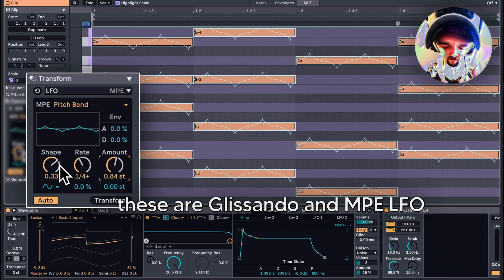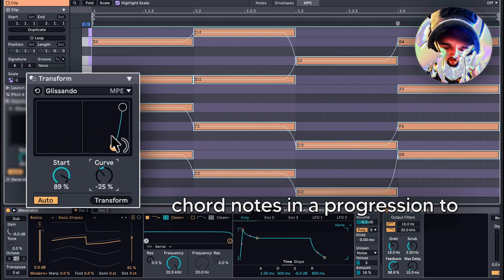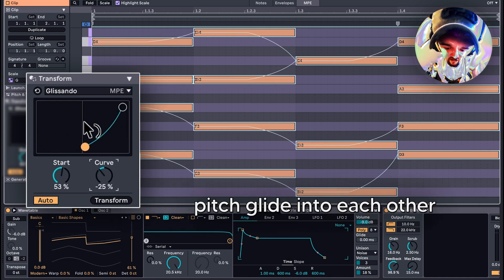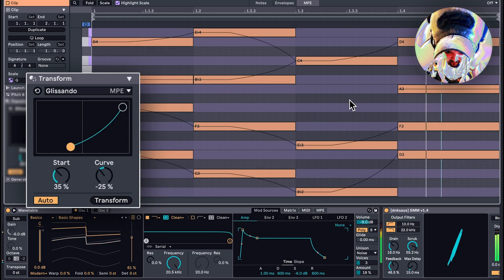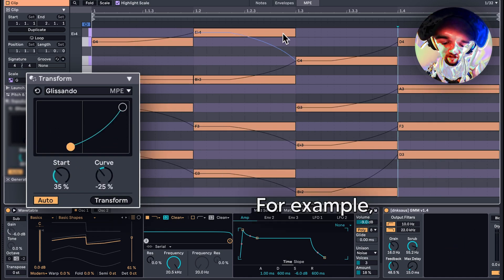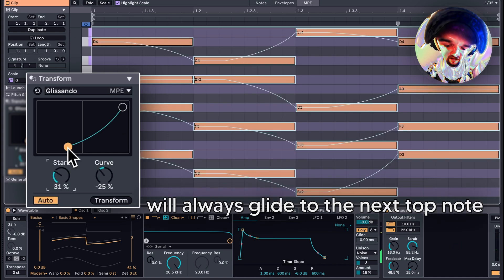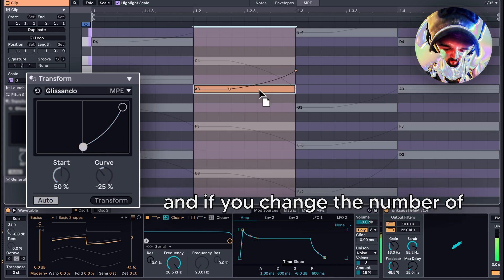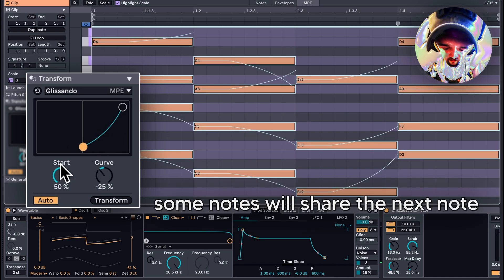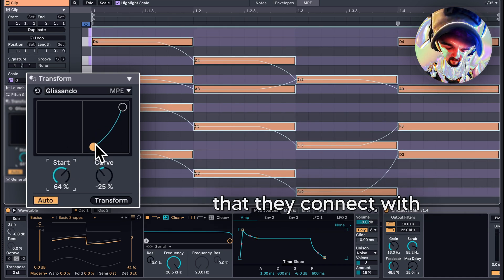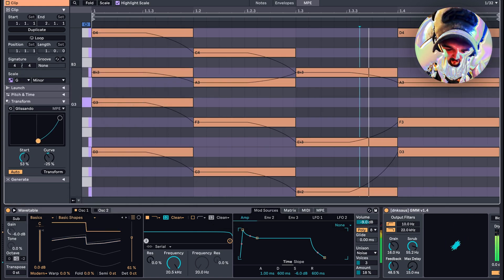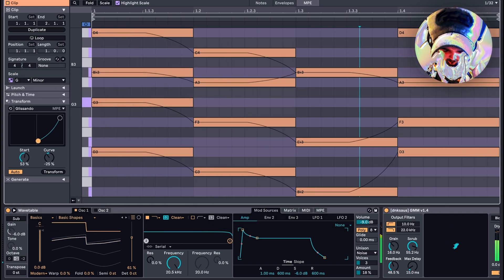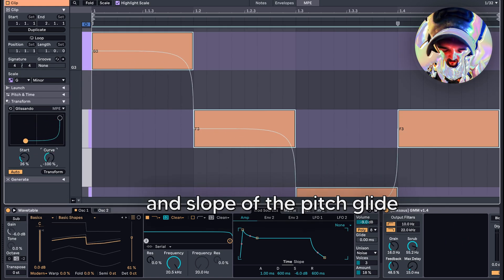Glissando will connect individual chord notes in a progression to pitch glide into each other. For example, the top note of each chord will always glide to the next top note. If you change the number of notes in the next chord, some notes will share the next note that they connect with. You can also change the timing and slope of the pitch glide.